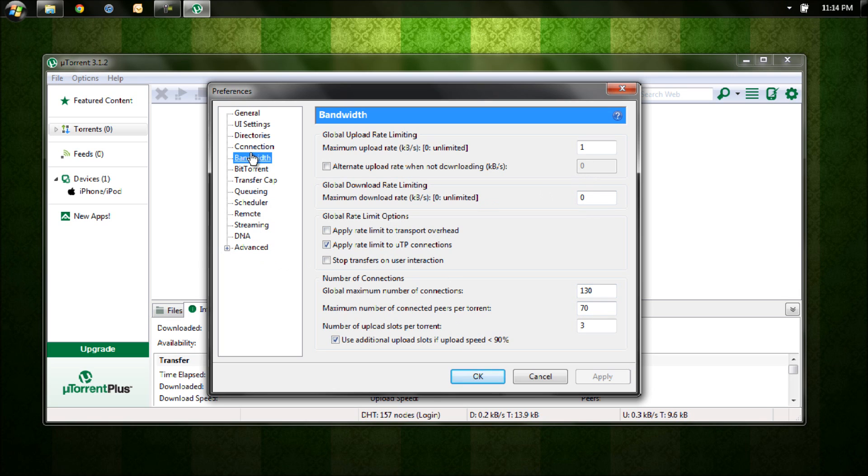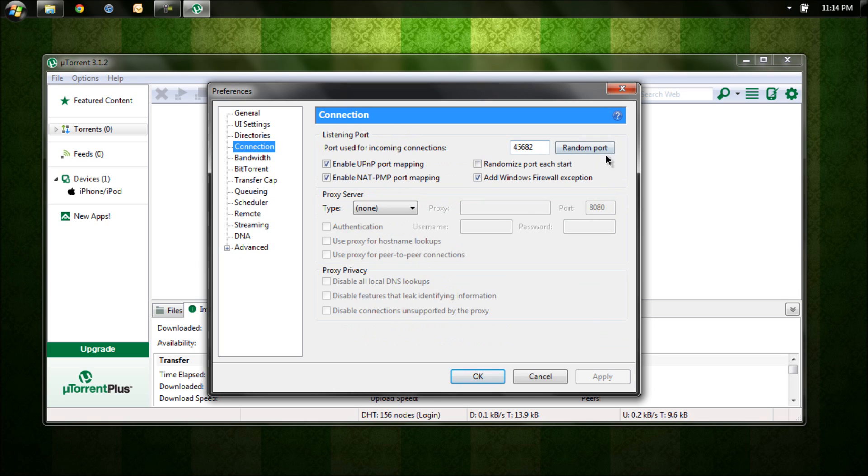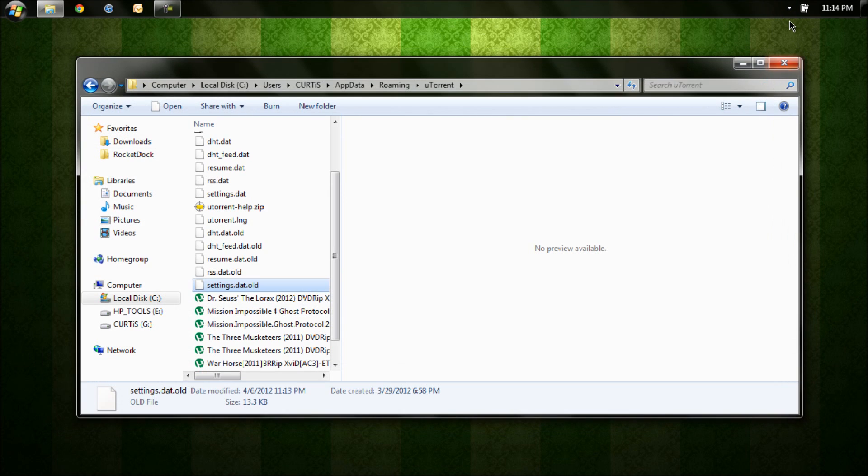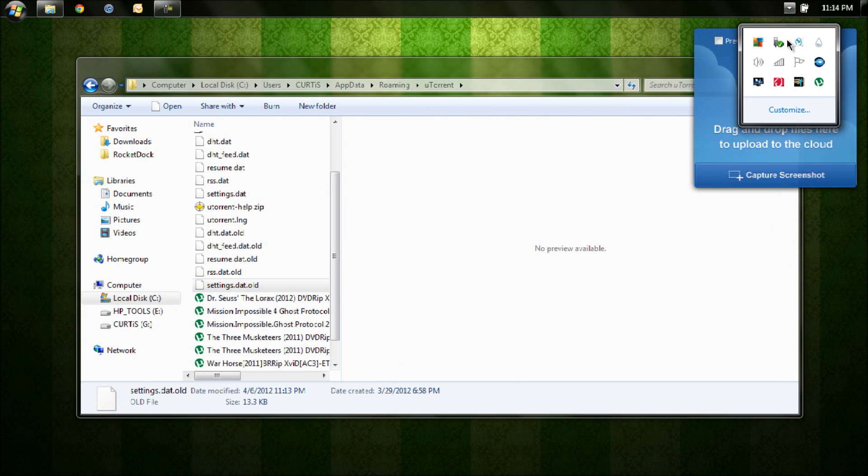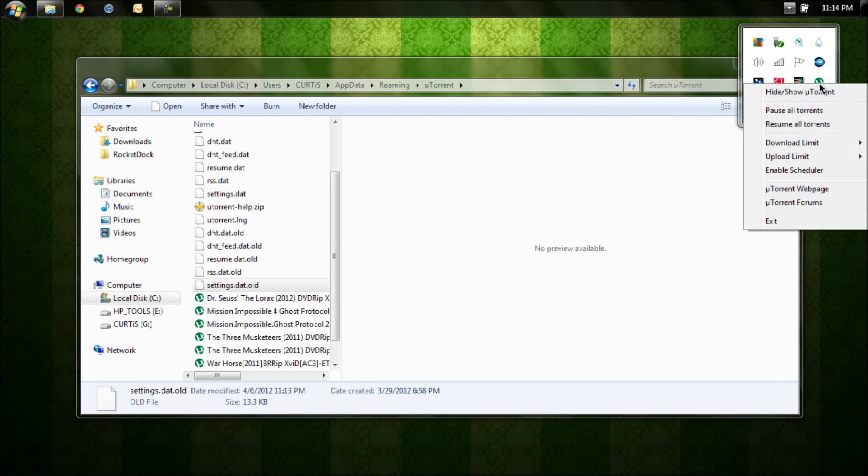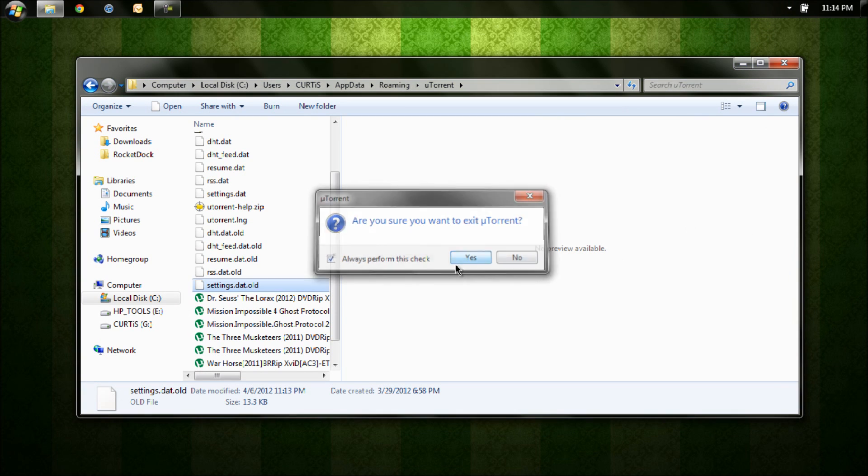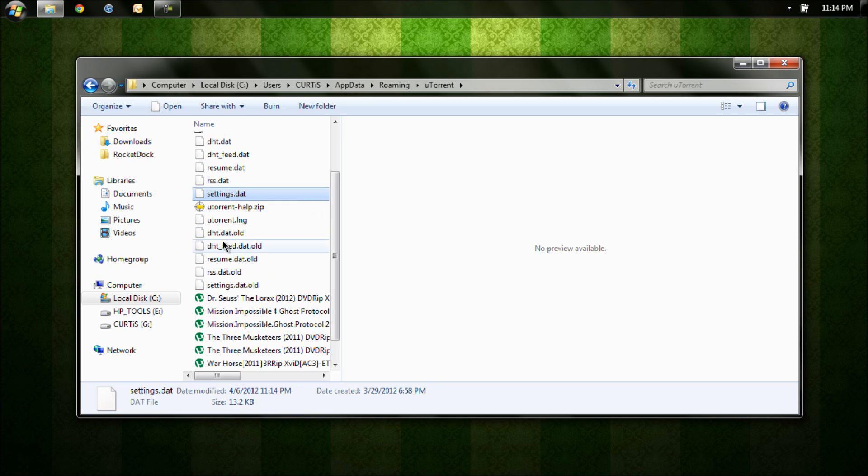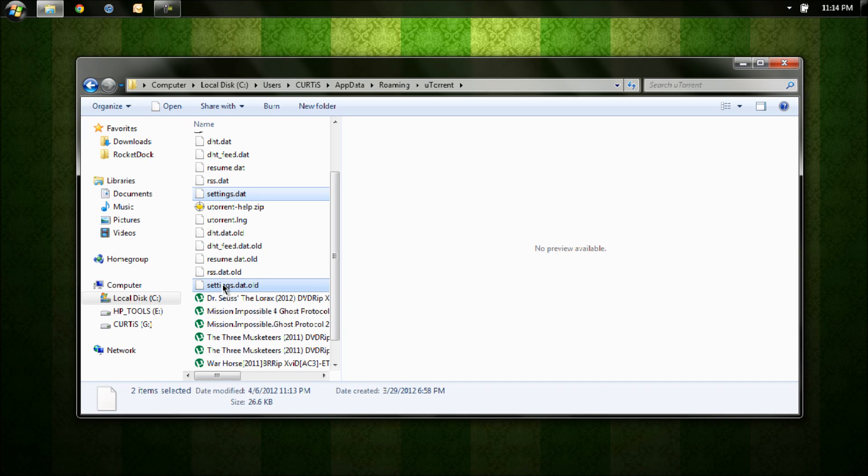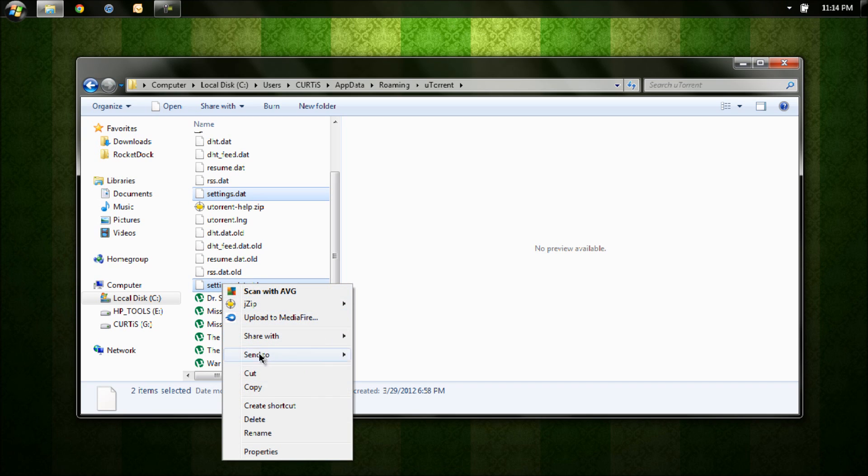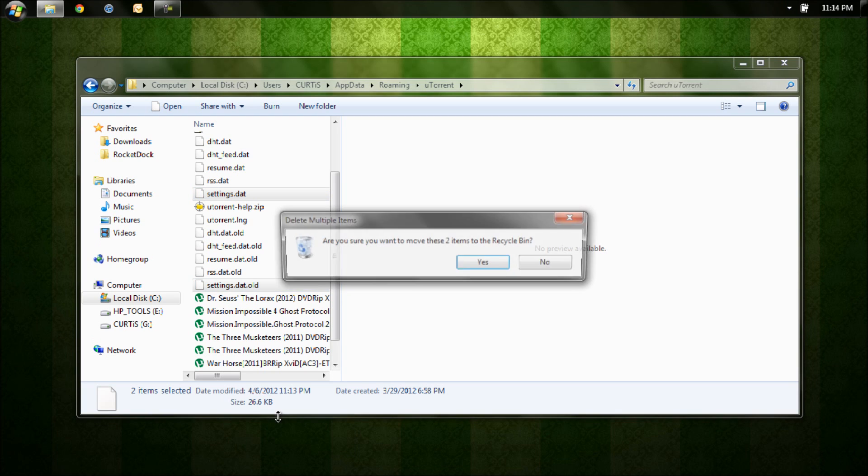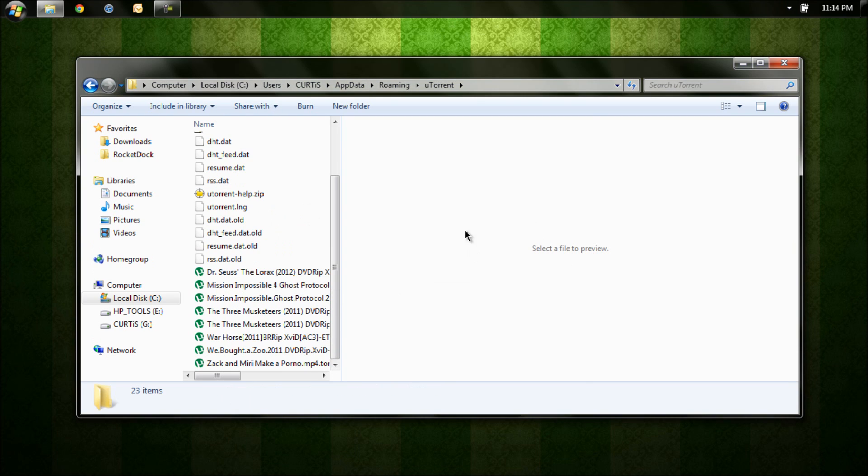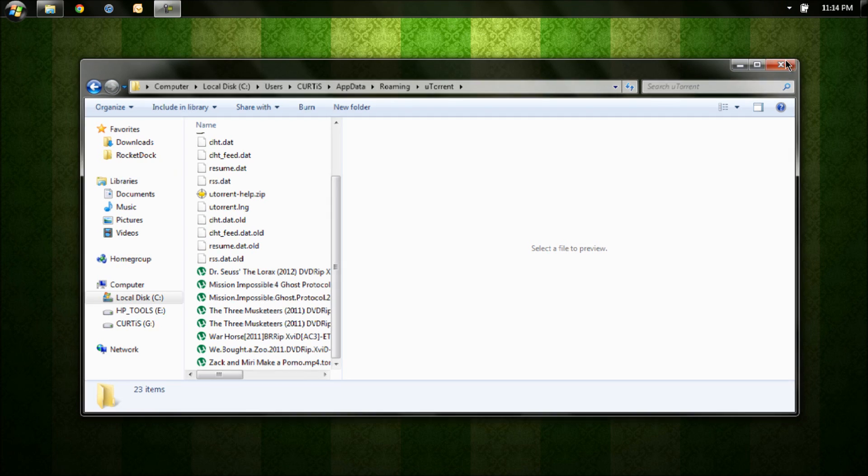Now like I said, you want to fully close out of uTorrent, exit. Now ceremony time. Actually that's like a funeral song, sorry. All right, so settings.dat, settings.dat.old, okay delete, exit.